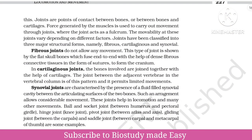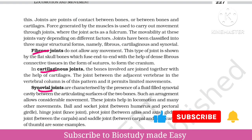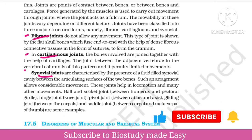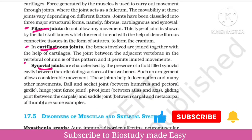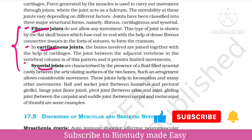Joint cells are three types: Fibrous, cartilaginous, and synovial joints. There are three types of joints, as you can see. For exams, you should know these highly important joints.